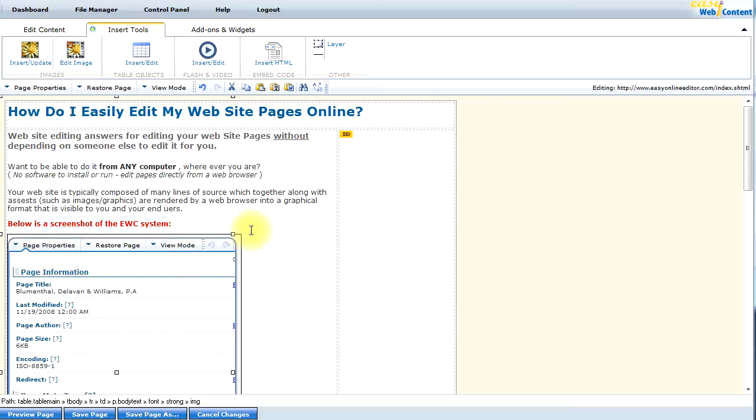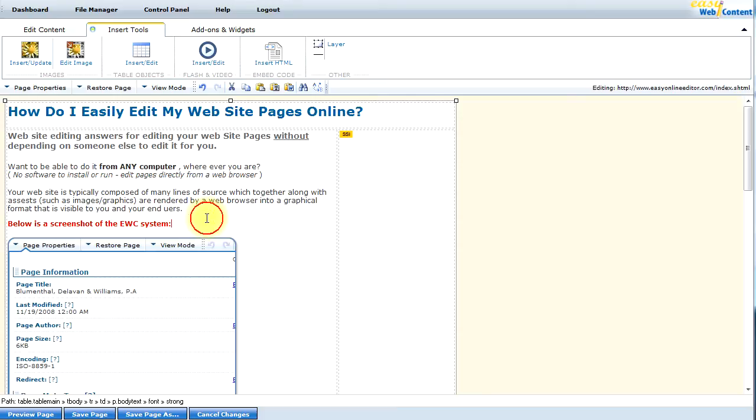So now I'm ready to insert the image to my page. I'm going to click the insert. And there it is. There is the image that has been inserted to my page. Under the text that I wanted it to be located under.